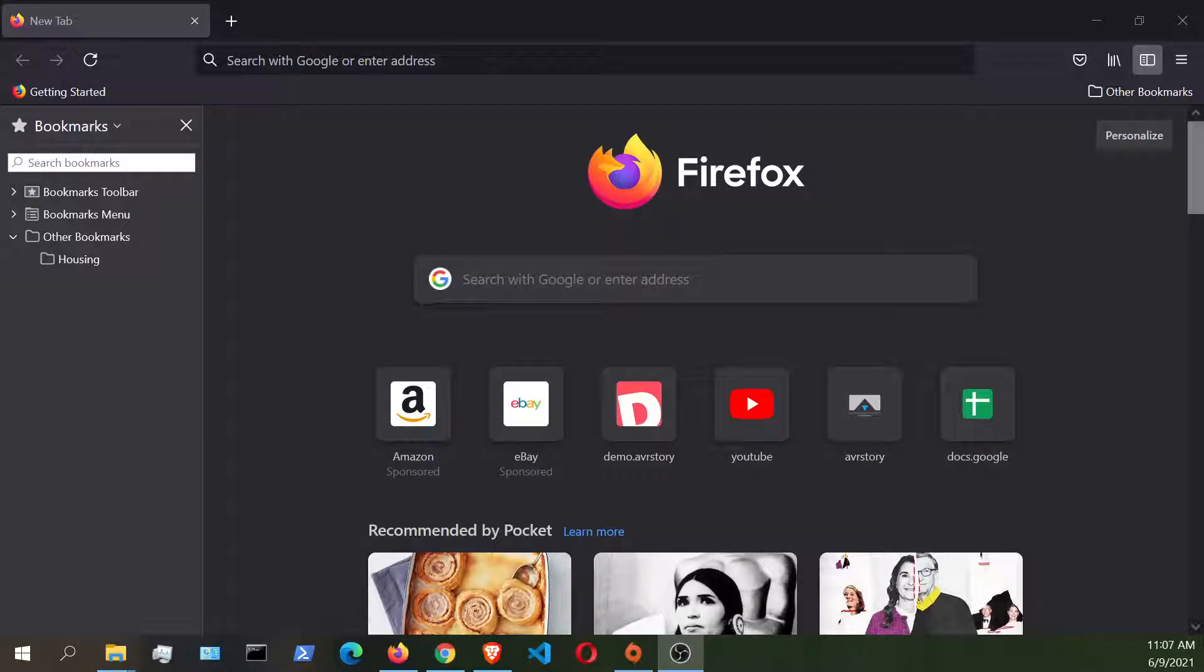Hi everyone, Phil here, and this is a quick video on how to connect WebVR applications with the Oculus Quest 2 via Air Link.